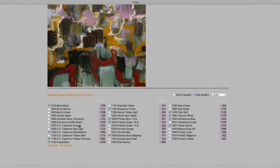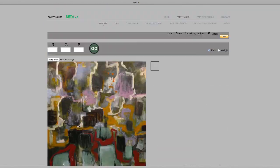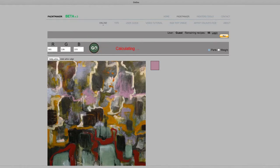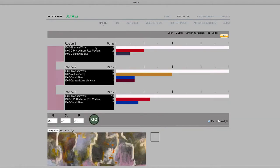Click on the color to find its mixing formula. Click Go. And here, you'll have three suggestions.